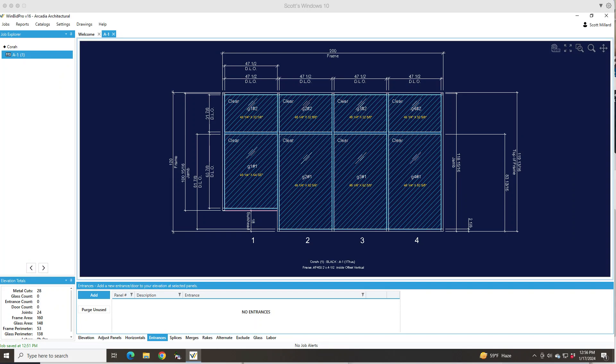Here's another video for WinBid Pro version 16 by GDS Estimating. In this one I want to talk about custom entrances, something that's different than what's normally in your catalog.